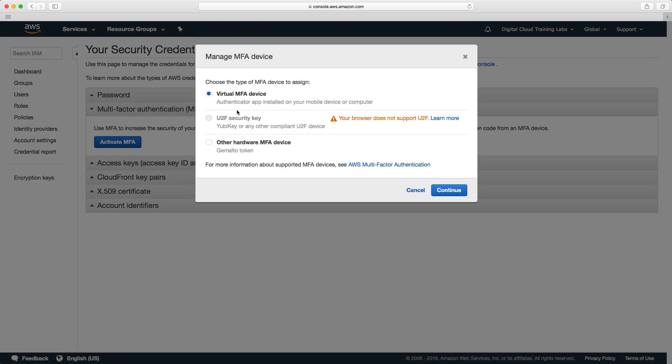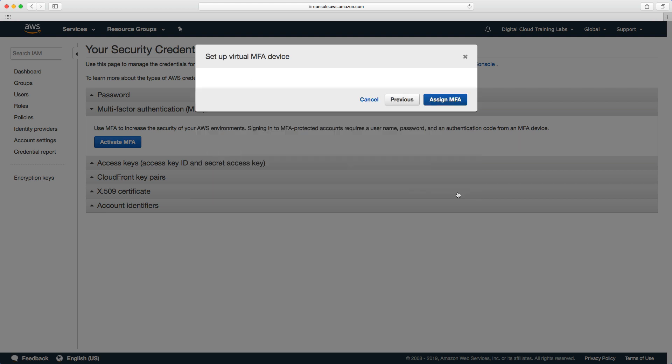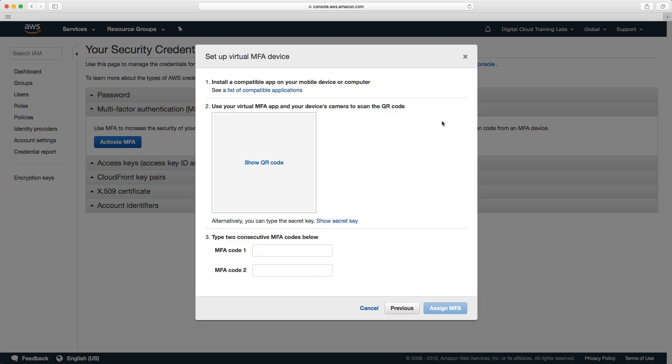Click activate MFA and we're going to use a virtual MFA device. So what I use is the Google Authenticator app on my smartphone.